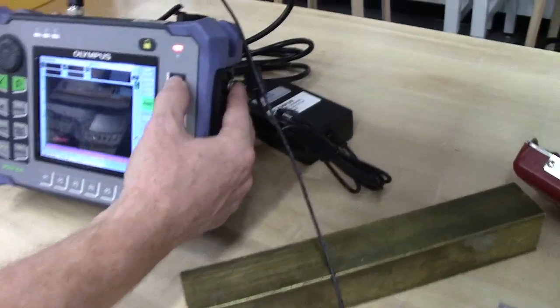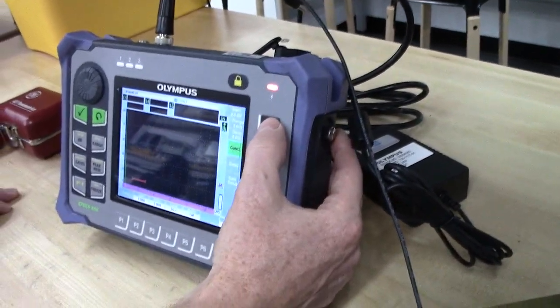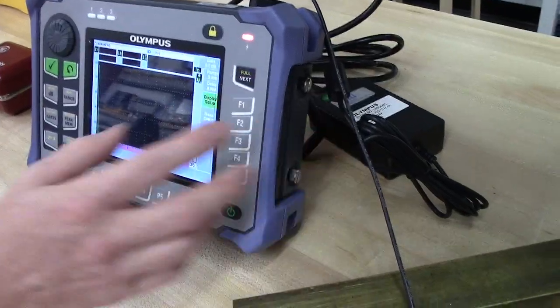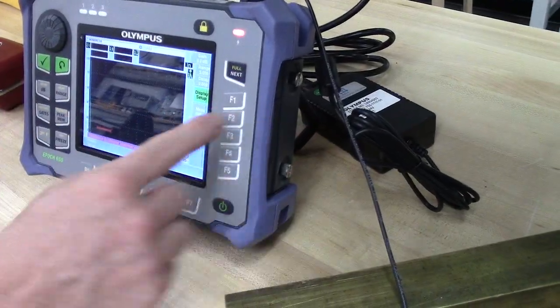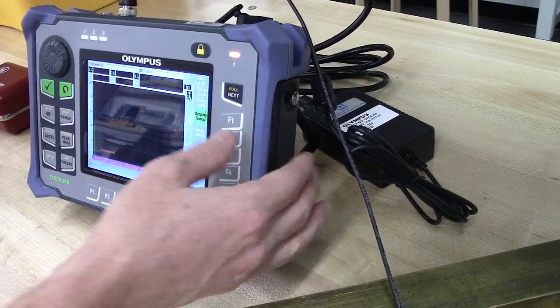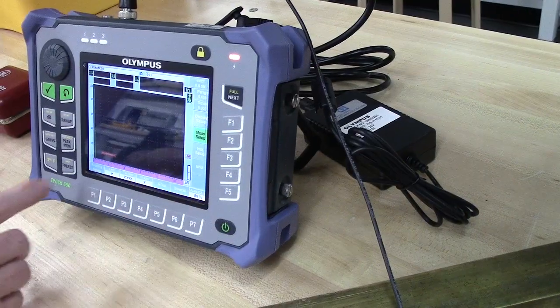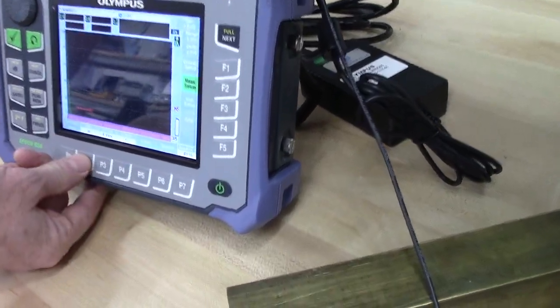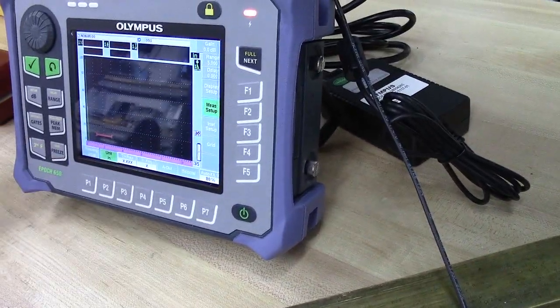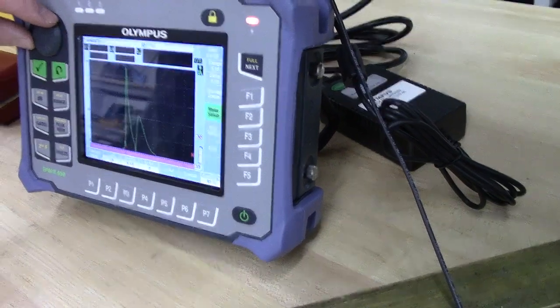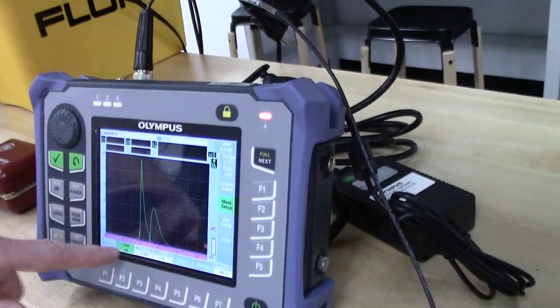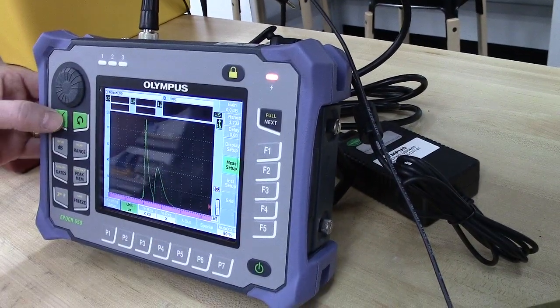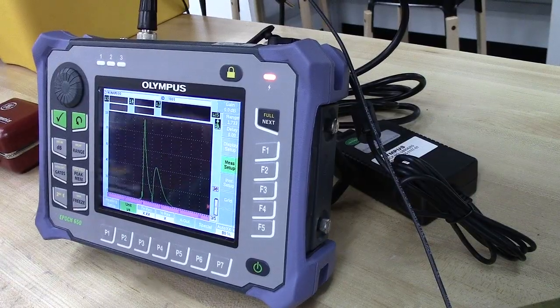So here we can cycle through the different measurement, or the different options. And on this menu, measurement setup. There we want to come and pick the unit. We're set to inches. And we can rotate it over here until we get to microseconds. We can press this to select that.